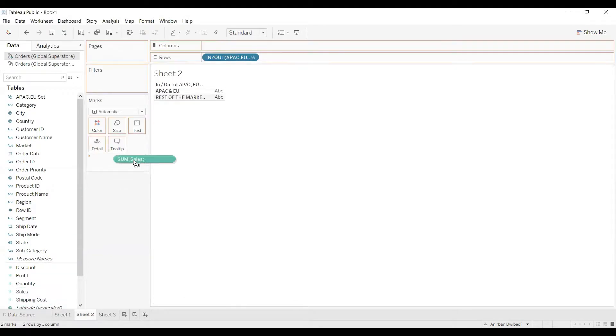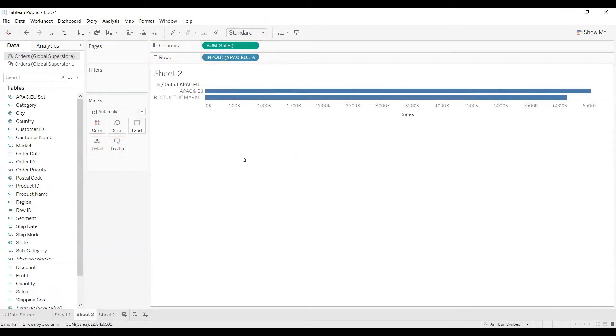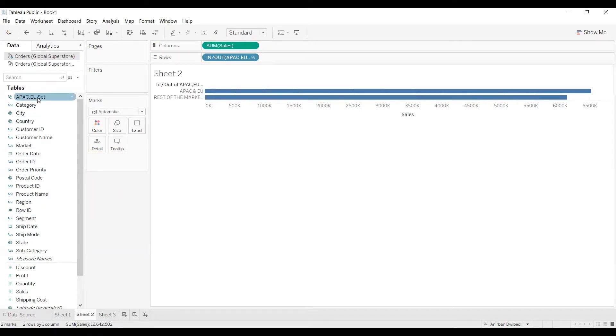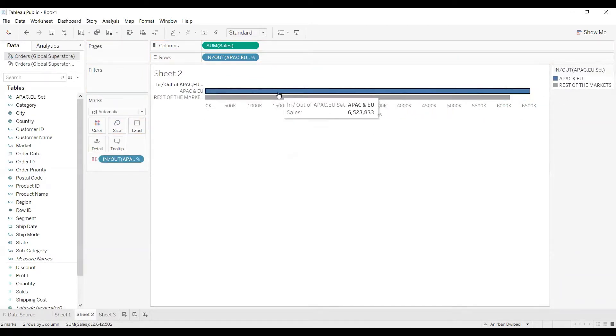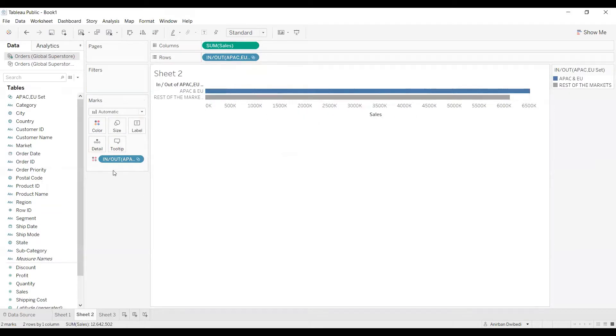I will drag a measure, let's say sales. Now, if I want to apply color, we can drag the set to color. As you can see, for APAC and EU, it is showing blue color and for rest of the markets, it is showing gray color.